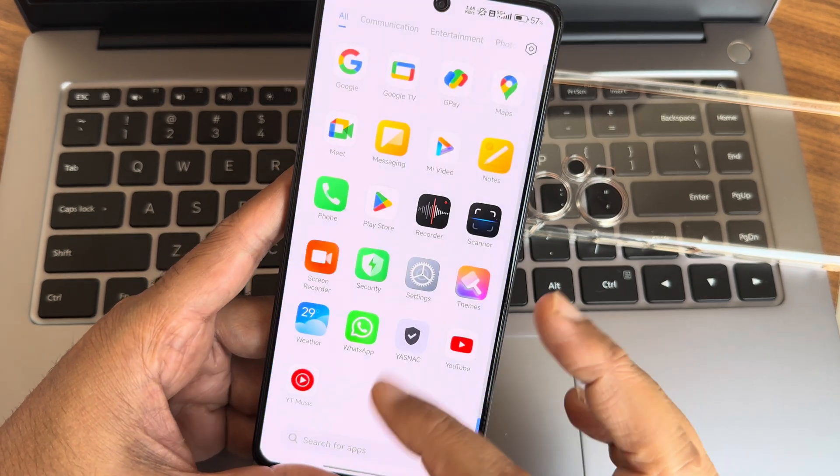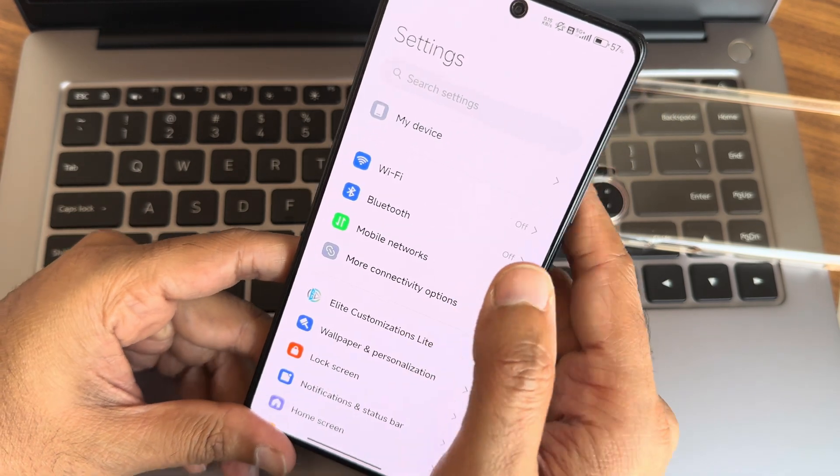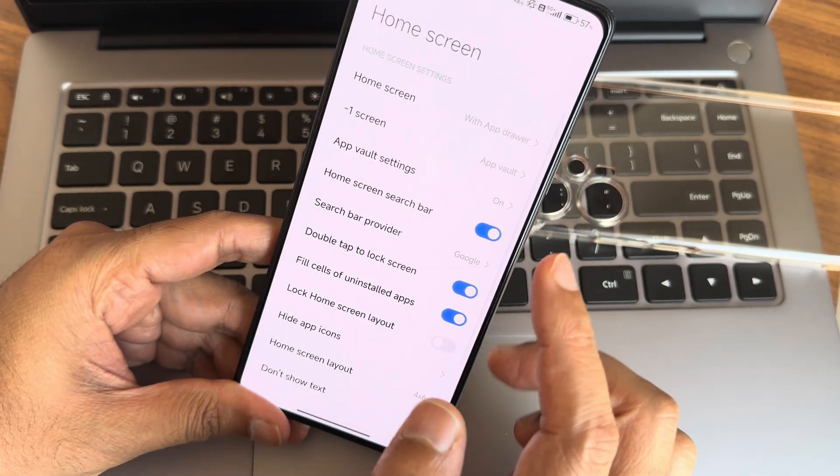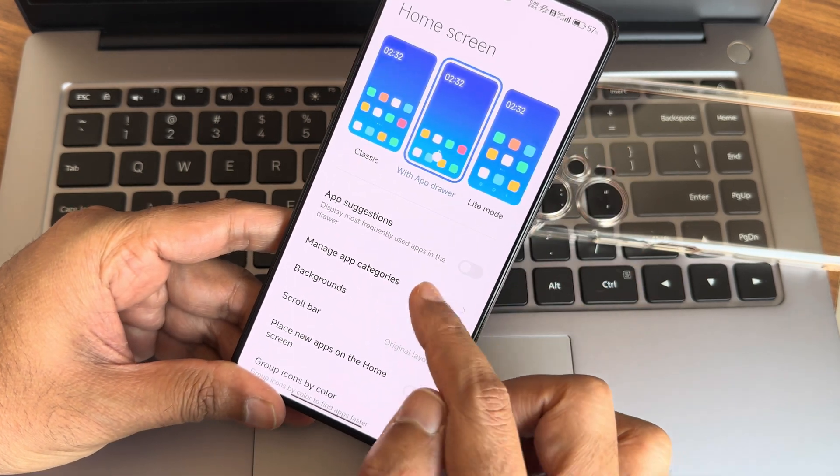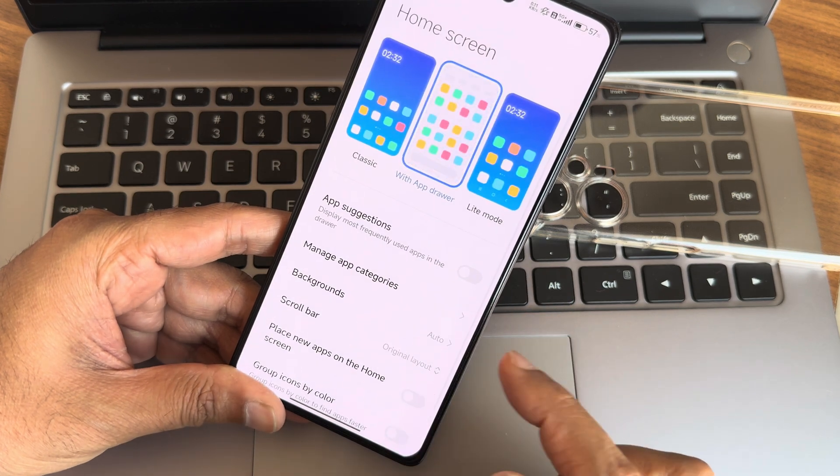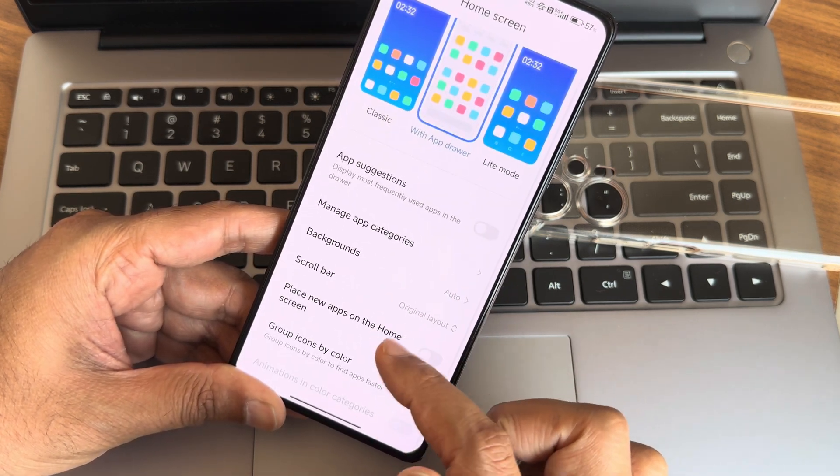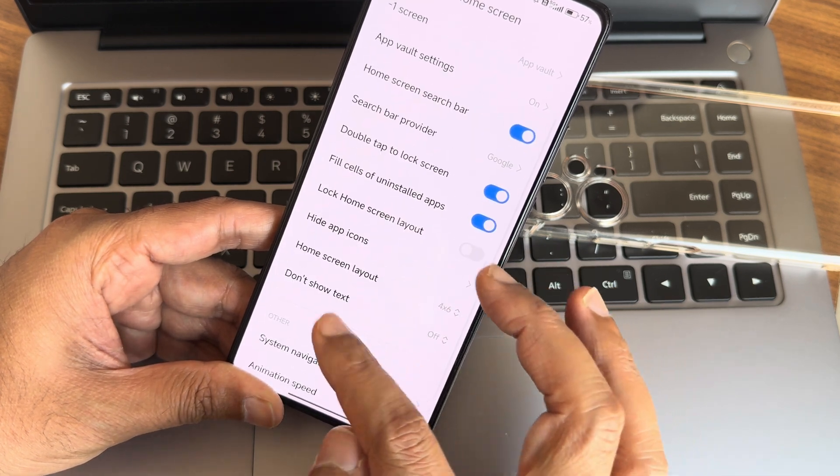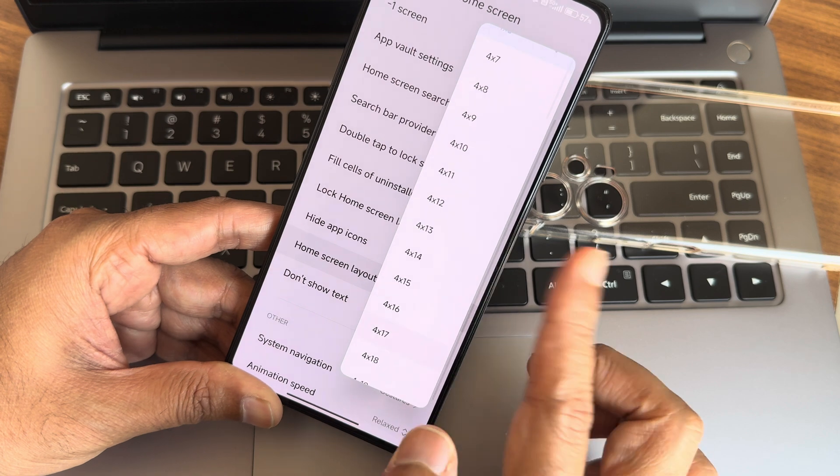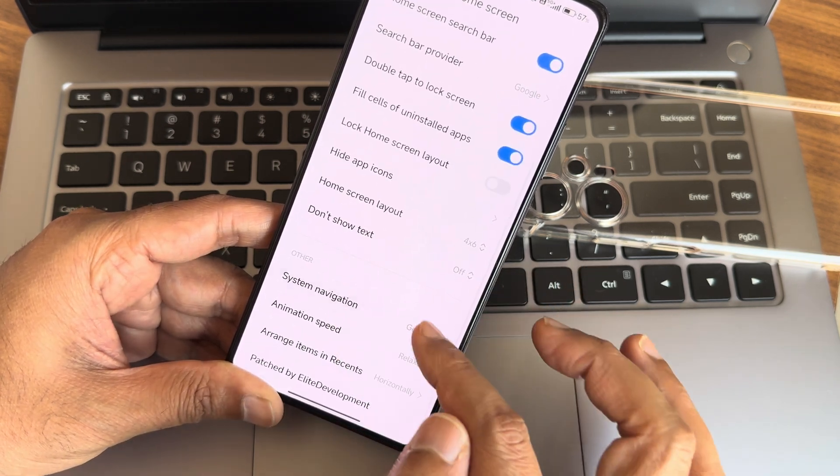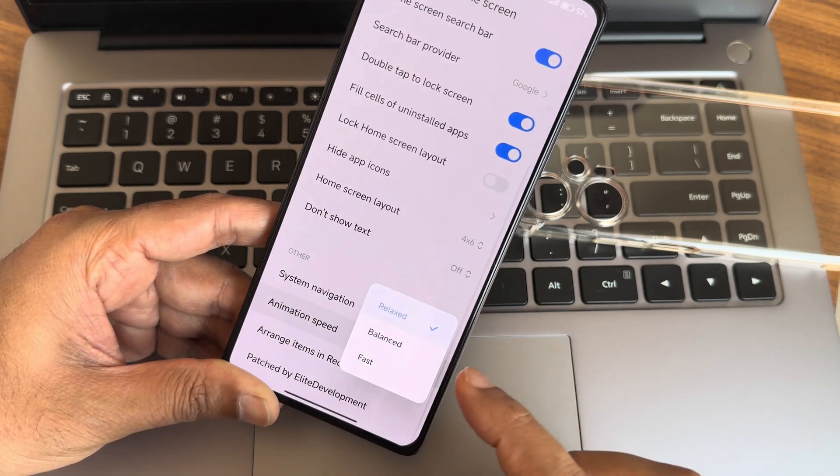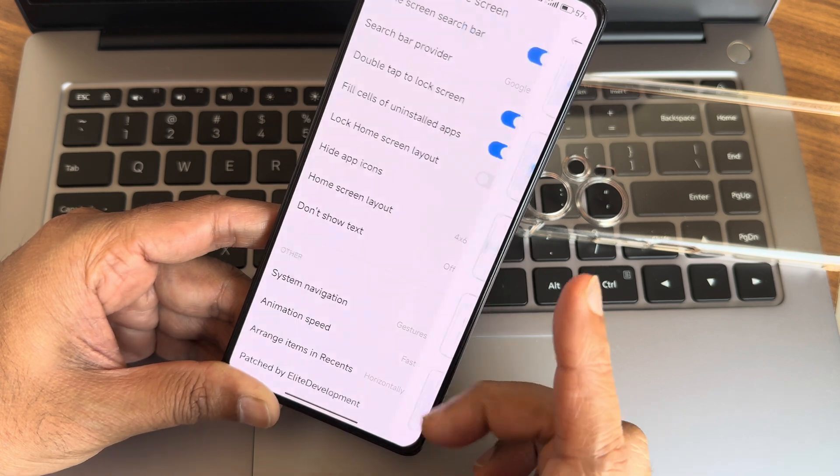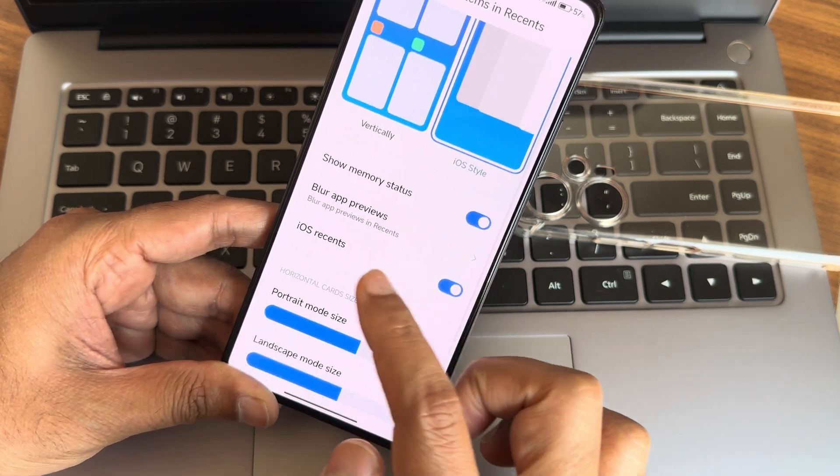Now moving into settings here, I was in the home screen customization with tab - dark, light mode, and classic mode is there. Manage app categories are there here. If you don't want that you can disable from here. Backgrounds - this remains same, nothing changed here. Group icons by colors and color categories again it remains same. Home screen layout - you get up to 18 to 22, it will be huge. System navigation - gestures and buttons are given here. Animation speed - make it fast. System navigation gestures has been enabled. Arranged items and result - iOS style you can enable from here.